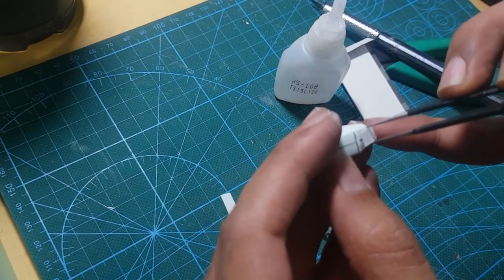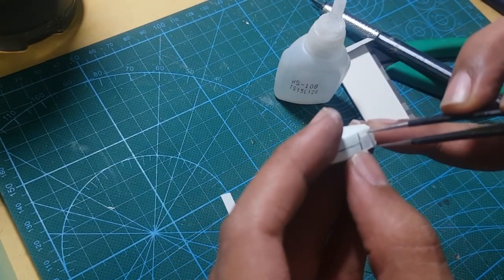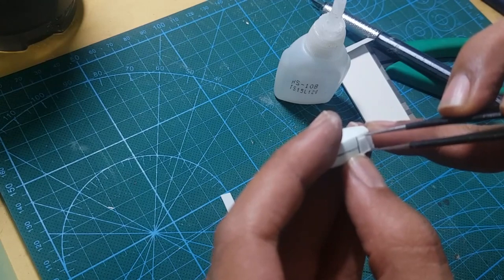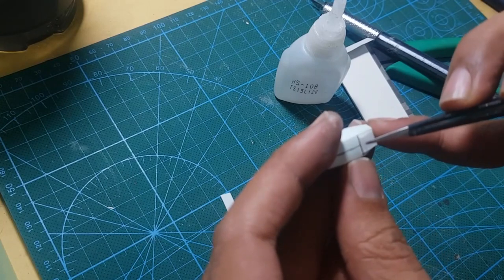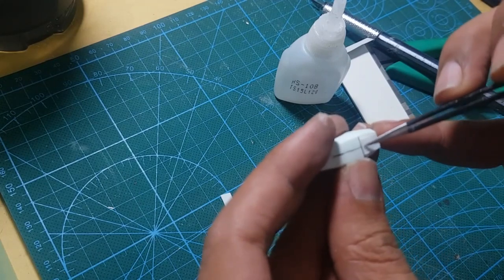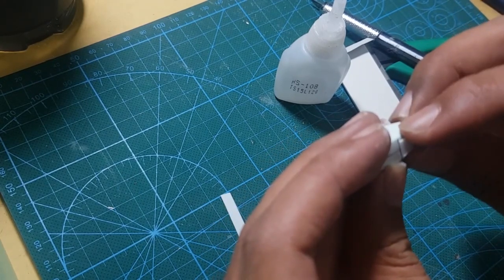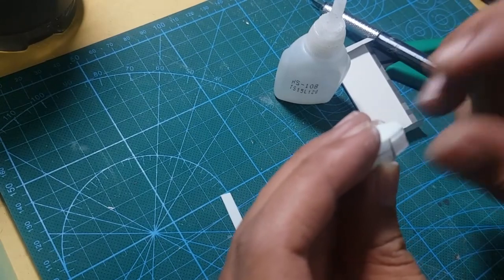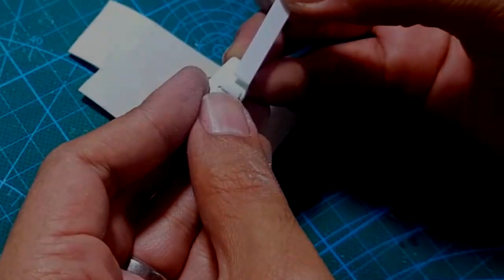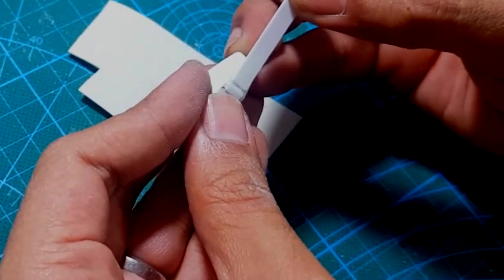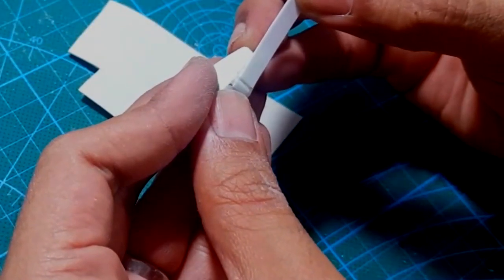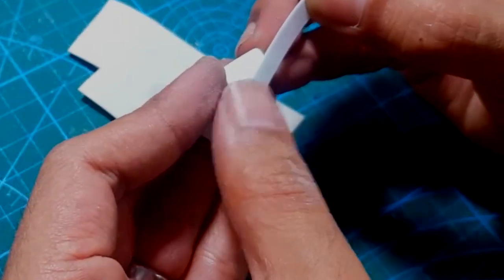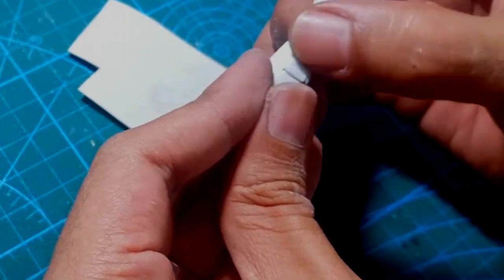Customizing the Gunpla cannot be separated from plastic plate, or what we usually call pla plate. In this video, I will tell you some of the functions of the pla plate, as well as tips on how to use the pla plate so that your mod's result will look better.